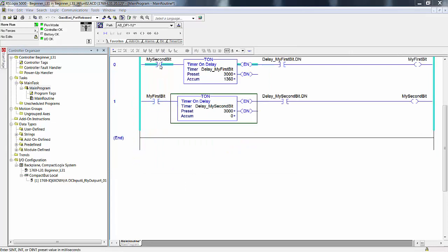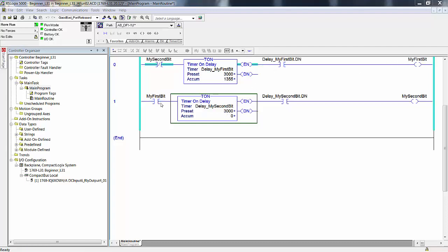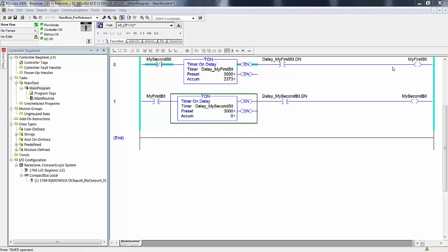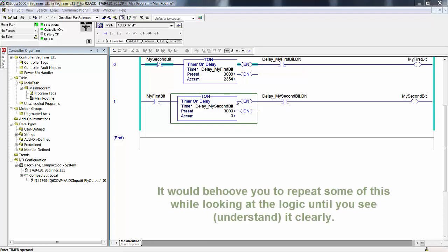My second bit is off. This is true. The timer times out. When it's done, it turns on my first bit. When my first bit turns on, then this timer starts timing out. When it's done, it turns on my second bit, which makes this go false. This resets. My first bit goes off. The timer resets. It's no longer done, and my second bit goes off.